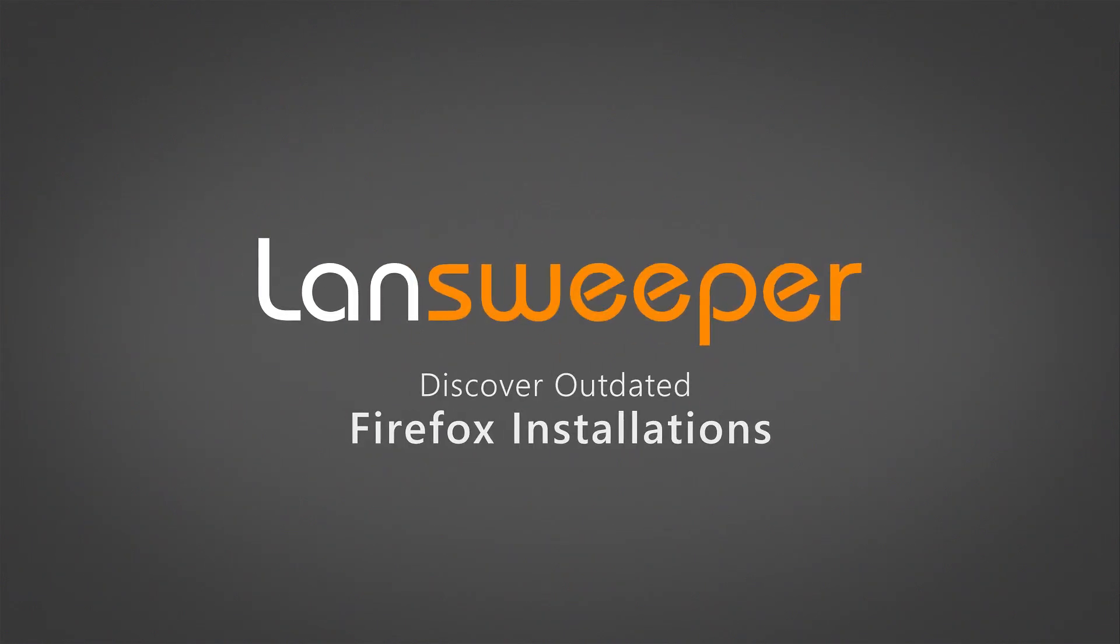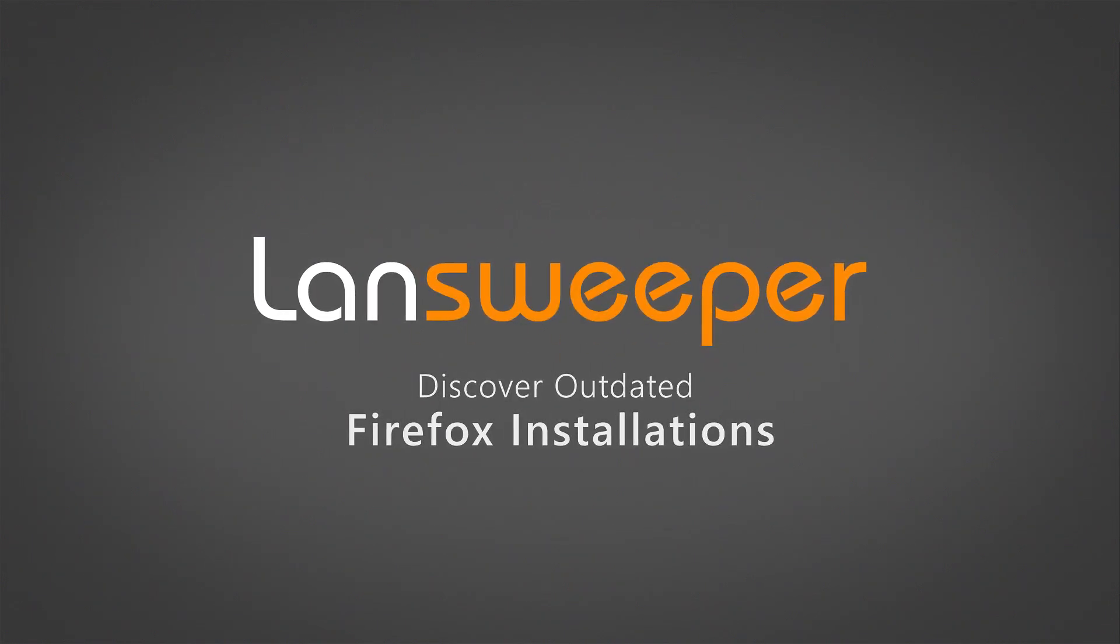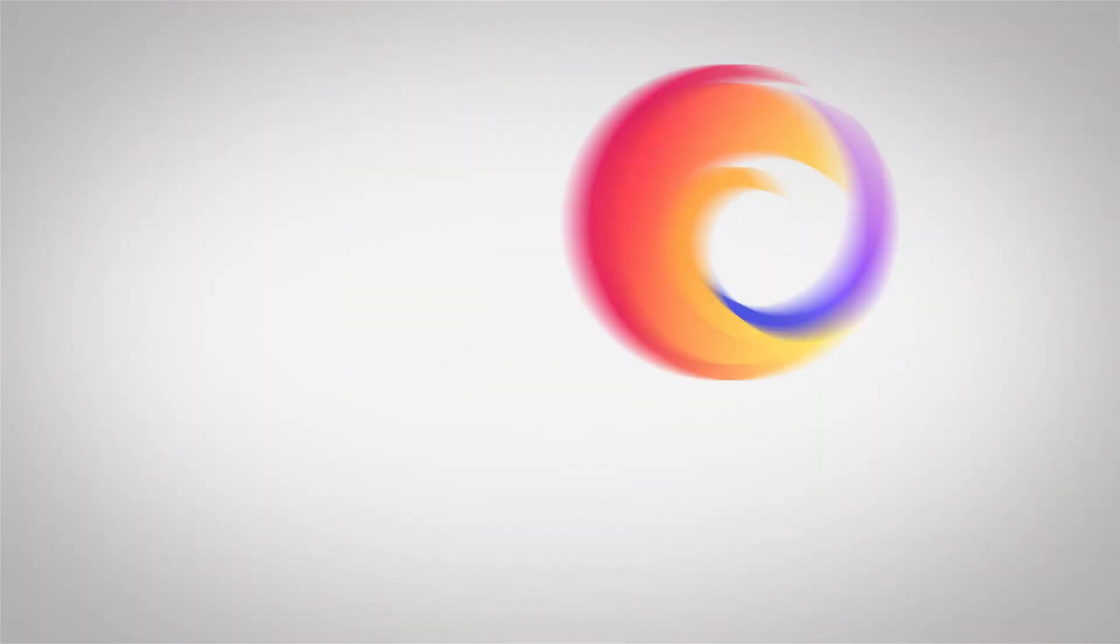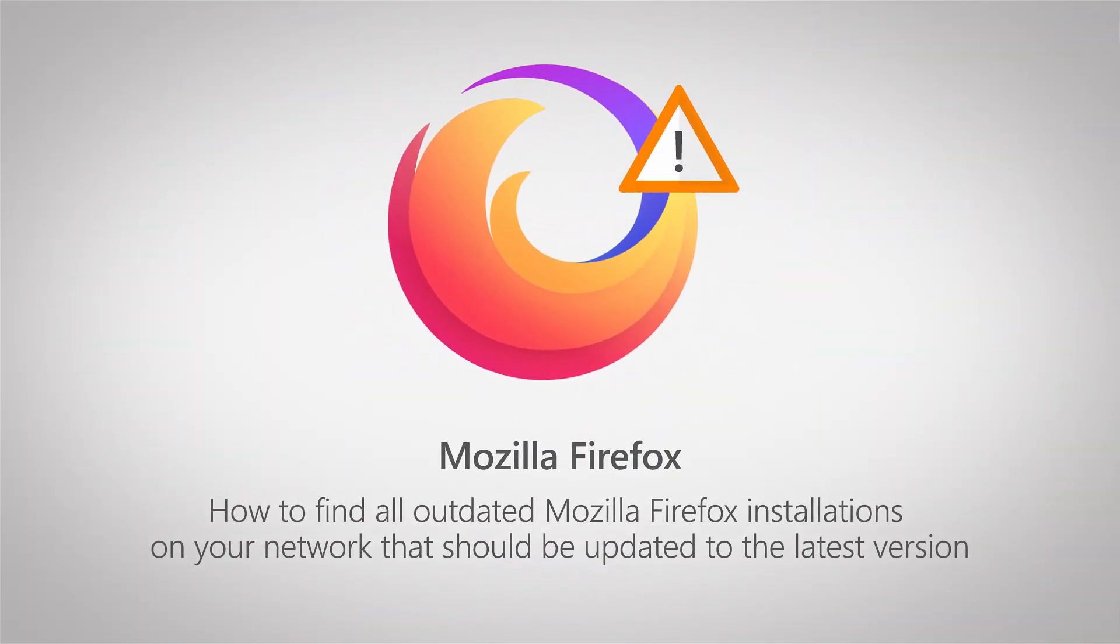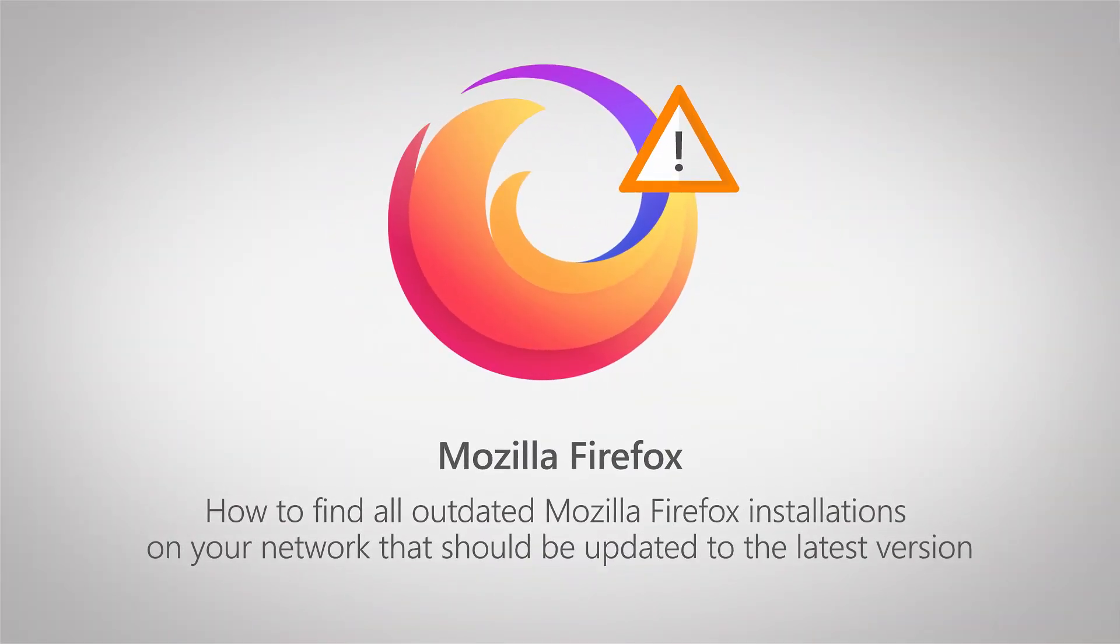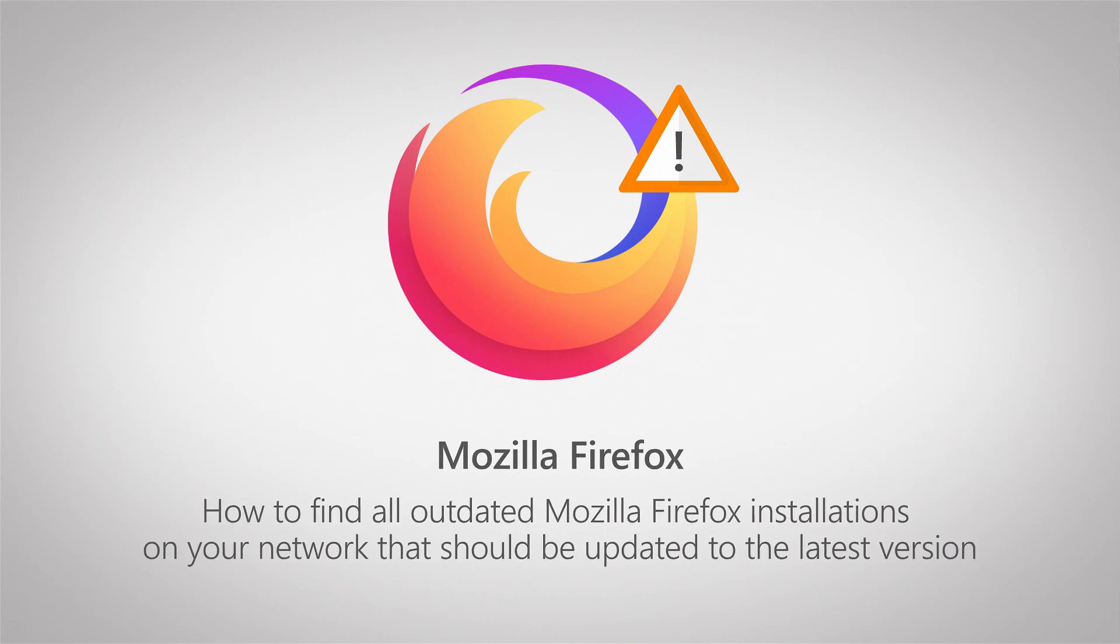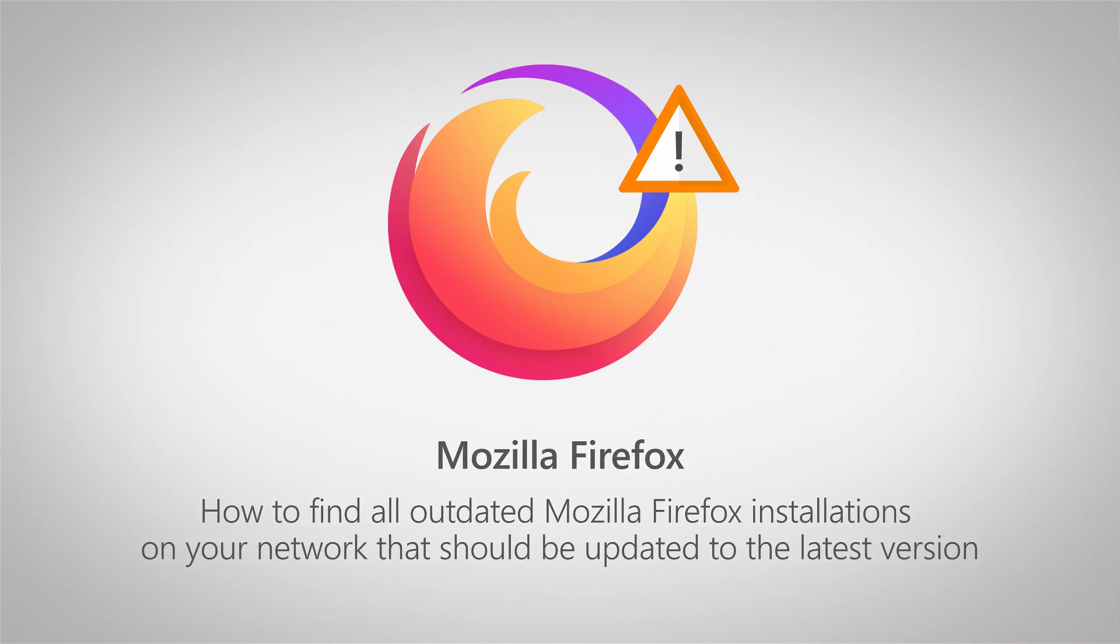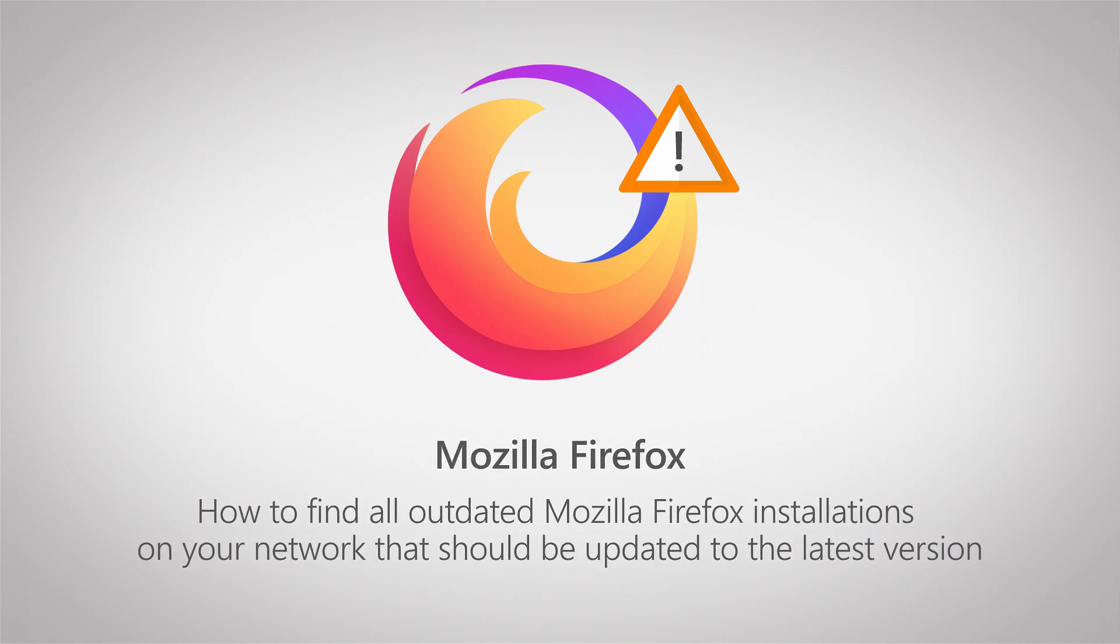Hi and welcome to this quick tutorial on how you can find all outdated Firefox installations within your network. Mozilla periodically releases new versions that have both new features and fixes for vulnerabilities within Mozilla Firefox.